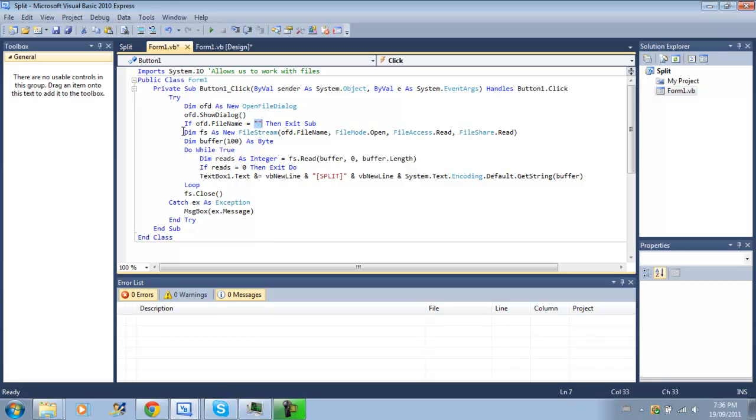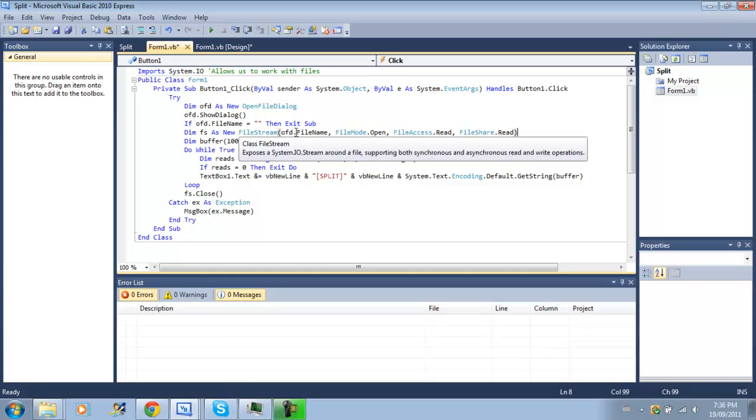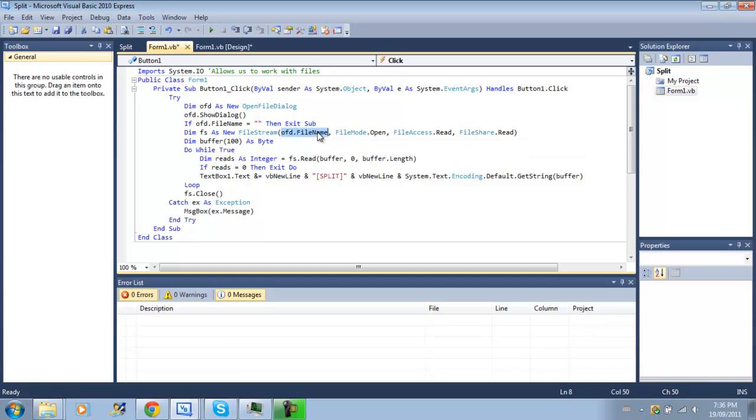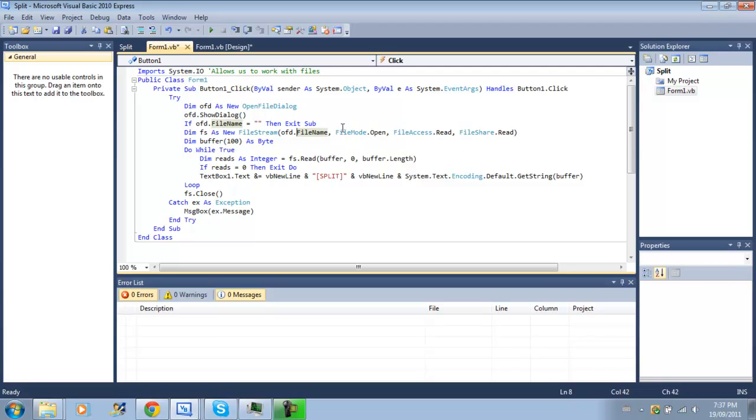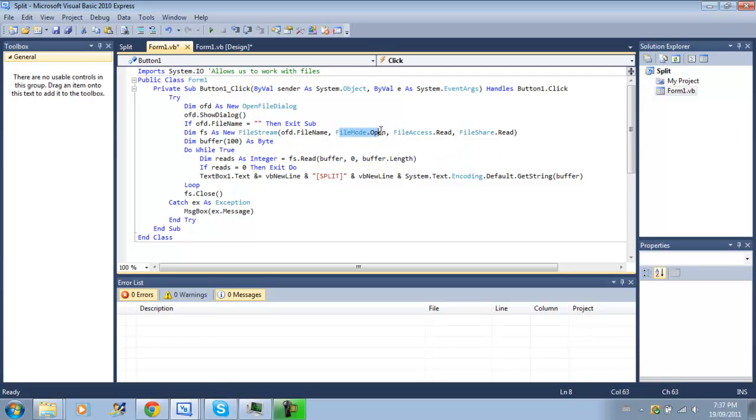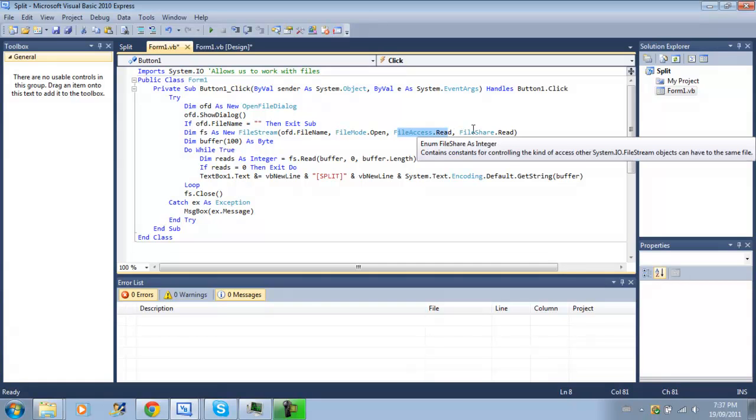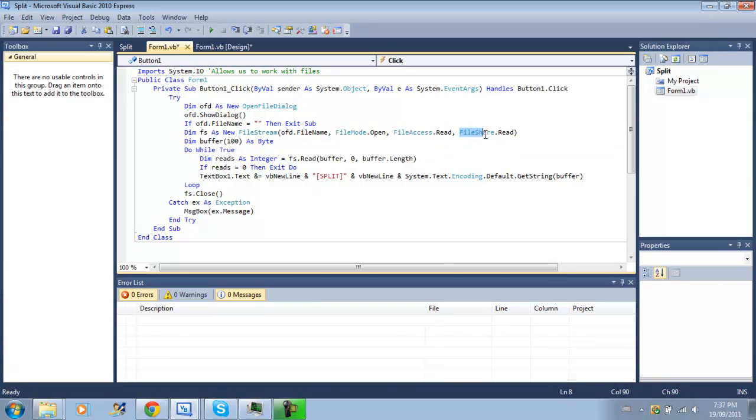But if it isn't, and we continue on with the code, then we create a new file stream. What a file stream does, it allows us to read from a file, or write to a file. Basically, when we create a file stream, the first thing we do is we'll have to do the path, and then the file mode, so we want open, and our file access, we need to be able to read it, and we'll share it with other programs, so they can read it too.